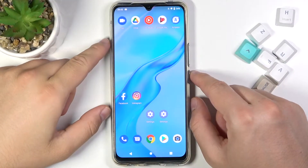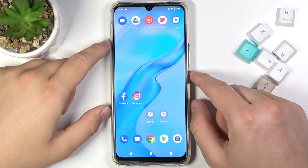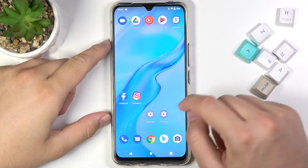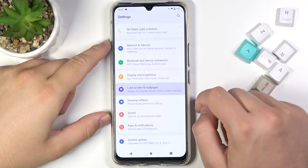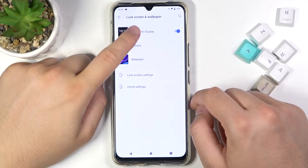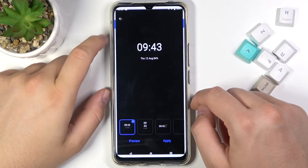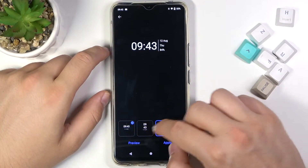Welcome. In front of me I have Vivo V20 and today I will show you how to customize Always On Display. So go to settings, tap on Lock Screen and Wallpaper, click on Always On Display, and first we can change our style.